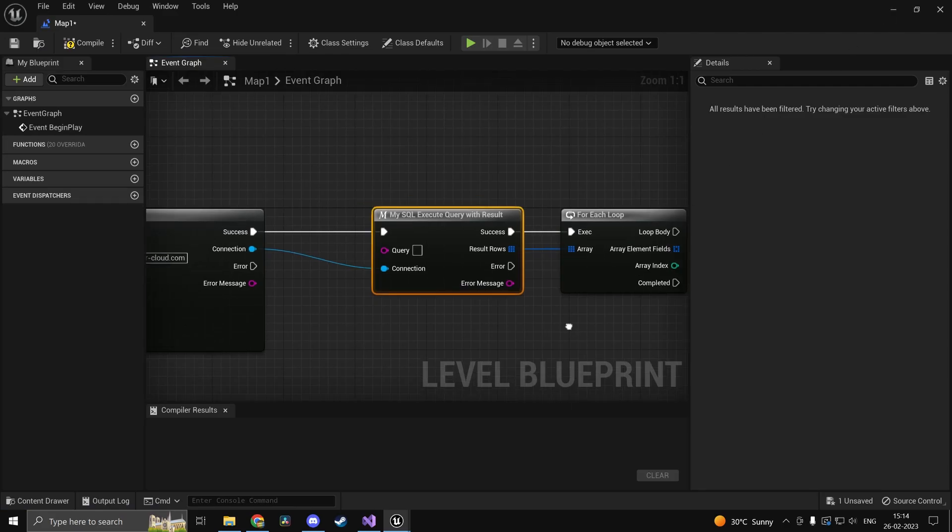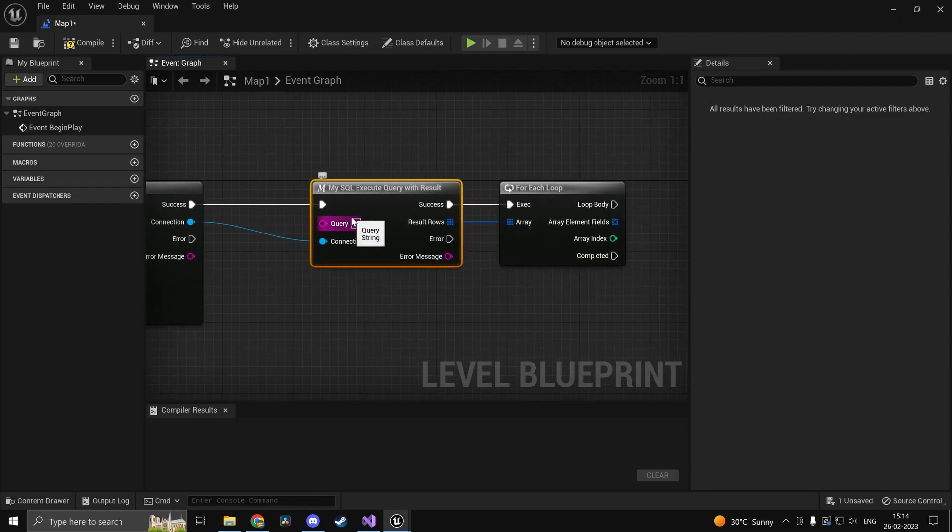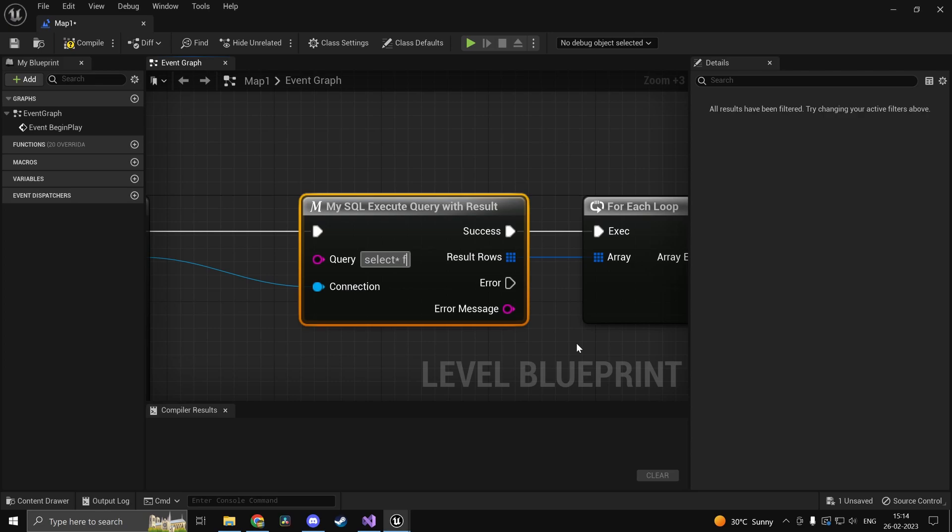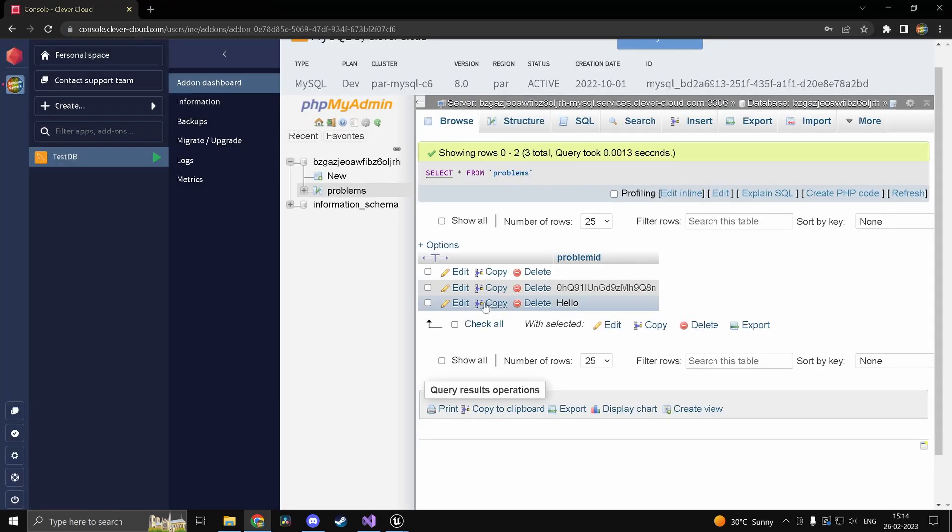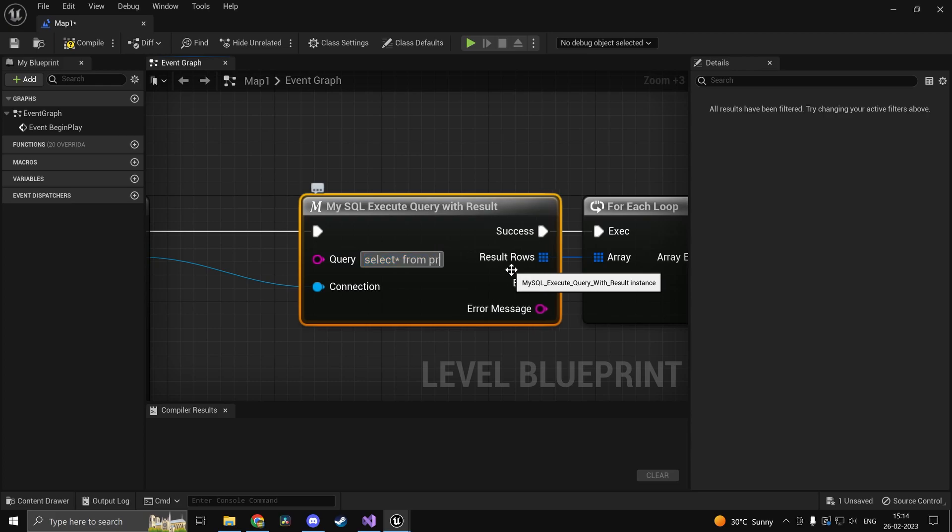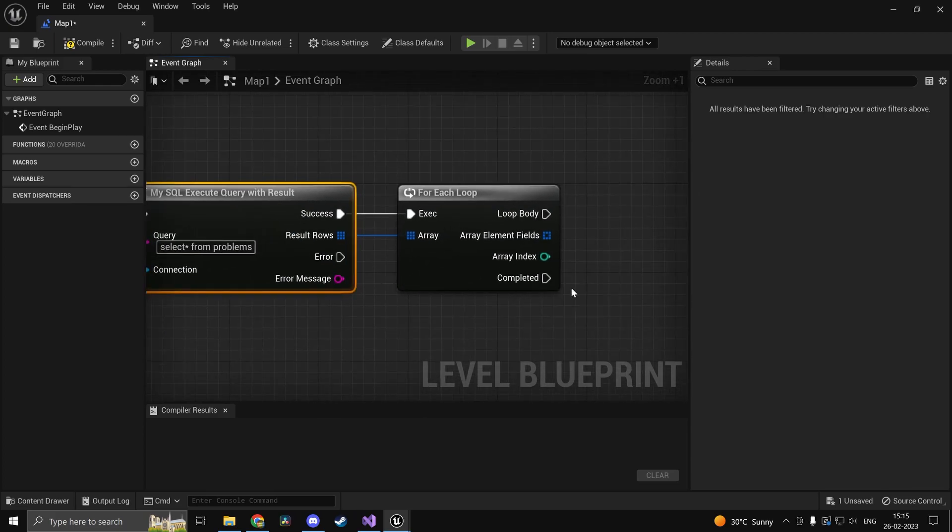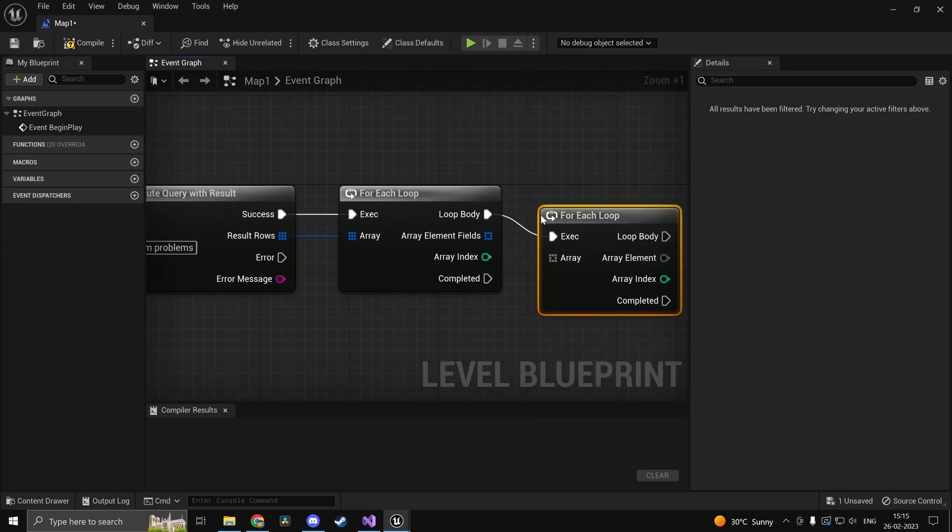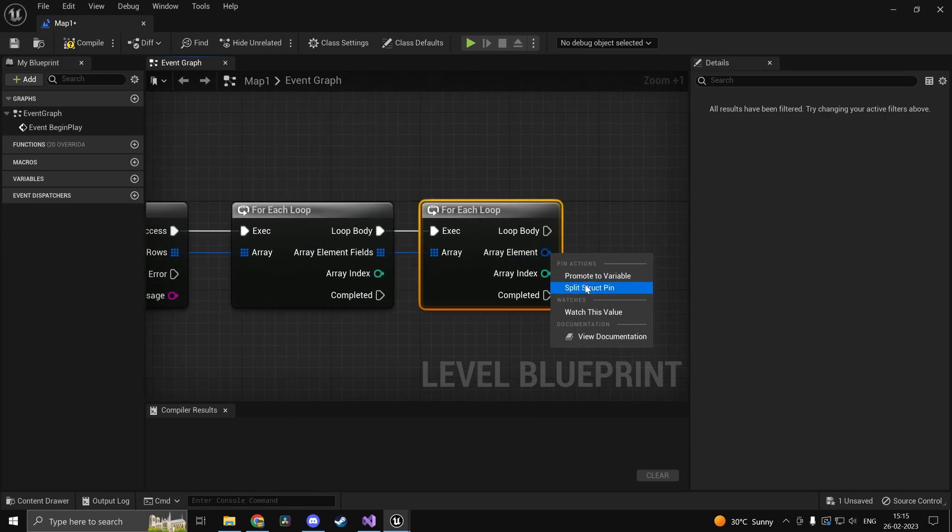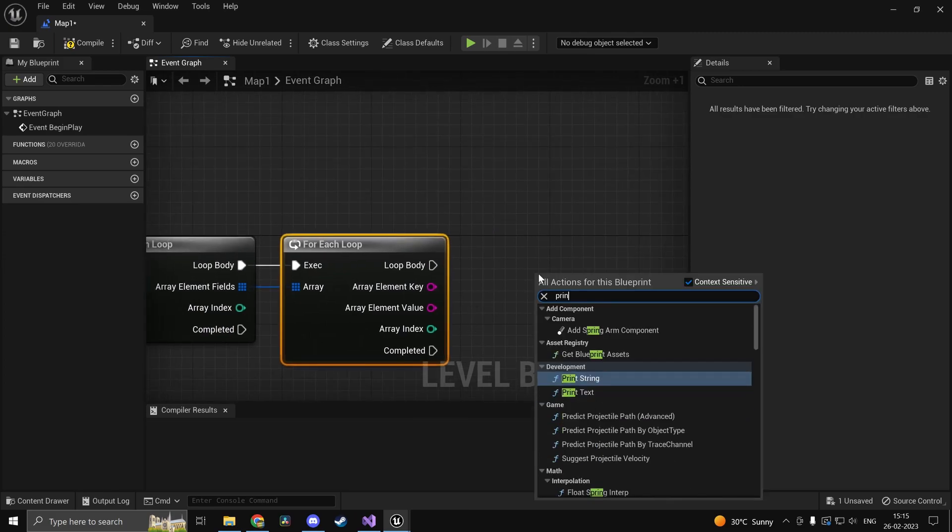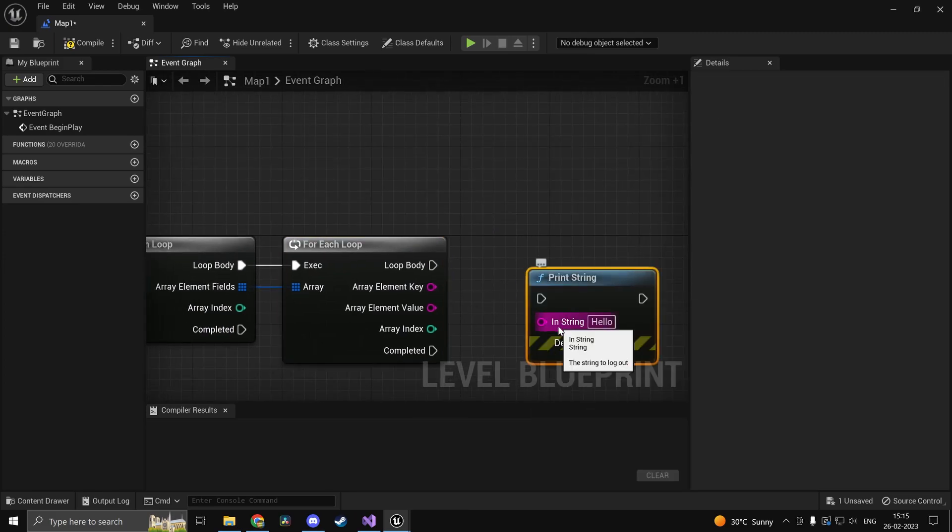So now what we can do is we can go ahead and print it out. So you can call this macro and you can say select star from whatever this table was called. It's called problems I guess. Problems of course the SQL query is completely yours. And we can loop through this once again.